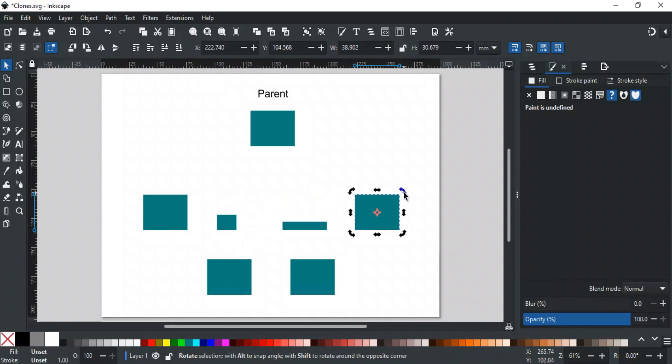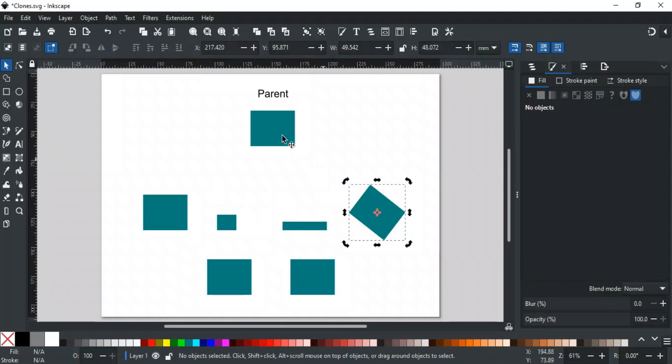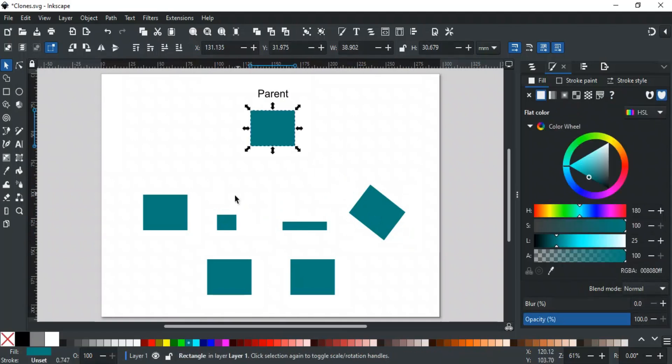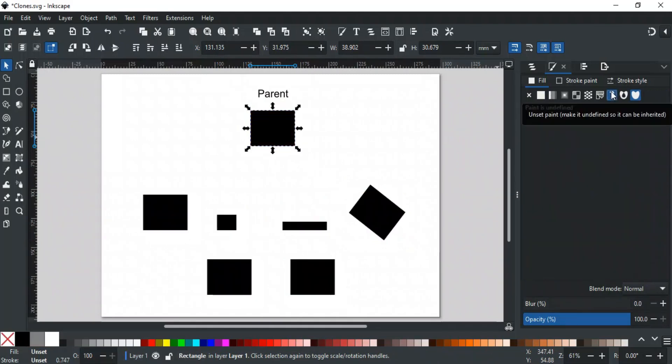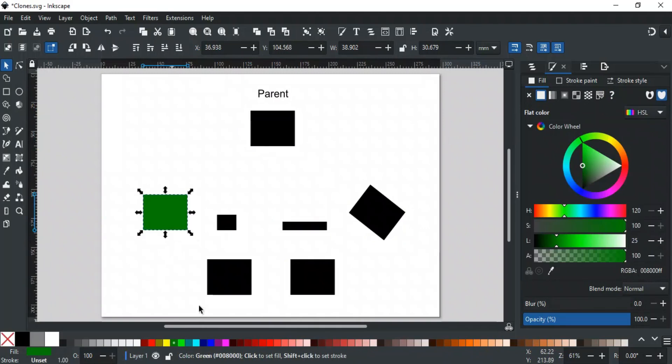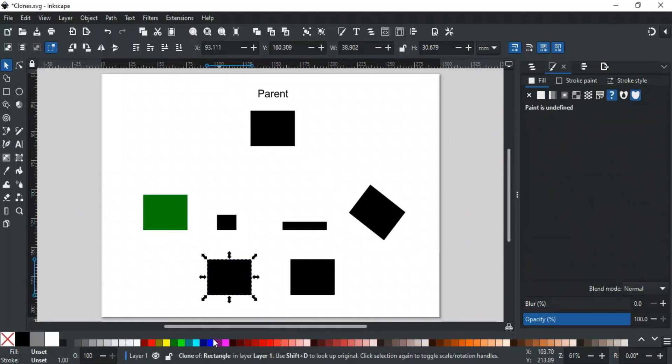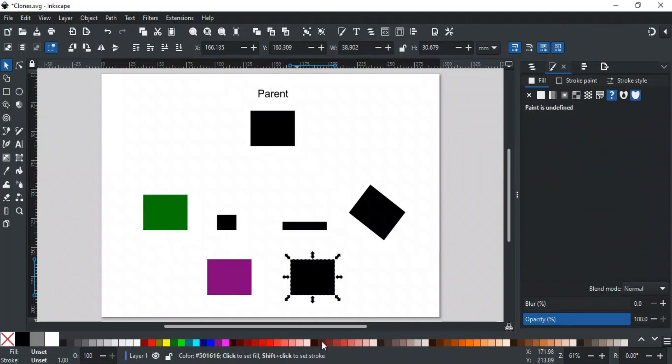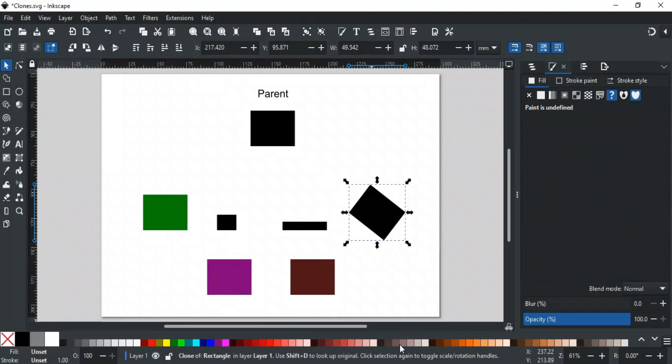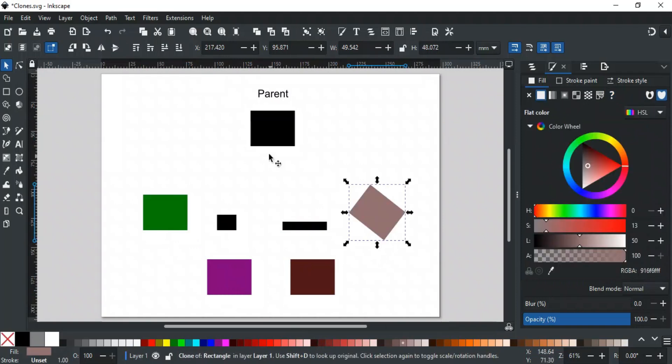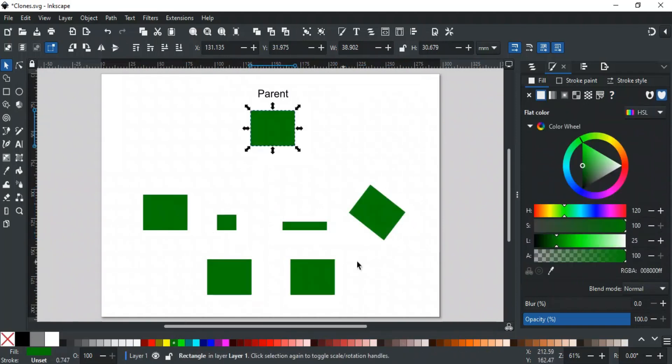But when it comes to fill and stroke colors, you can't change a clone's color independently. If the parent has a specific fill or stroke, then changing the parent's color will automatically update all the clones. To allow clones to have their own colors, we need to set the parent's fill color to unset. Once that's done, you can apply any color you want to the clone, while the parent remains black by default. However, if you change the parent's color afterward, all clones will follow that new color again.